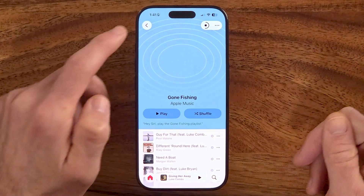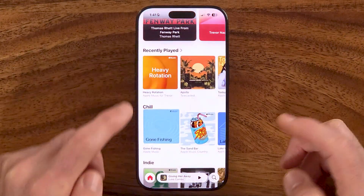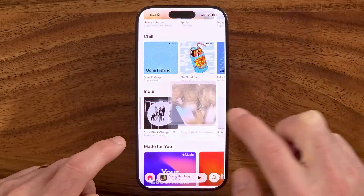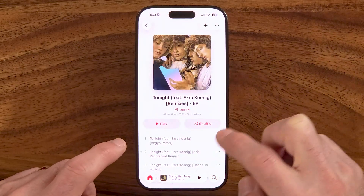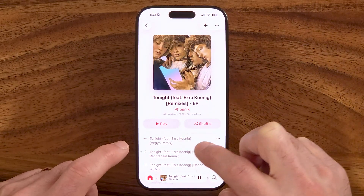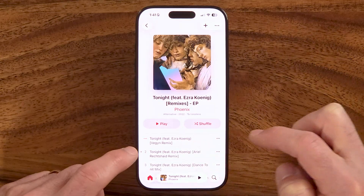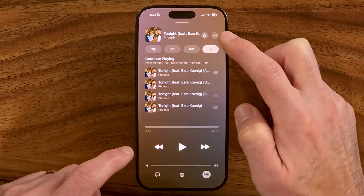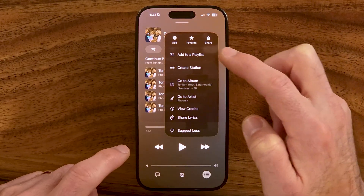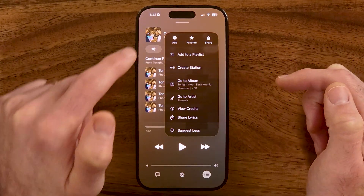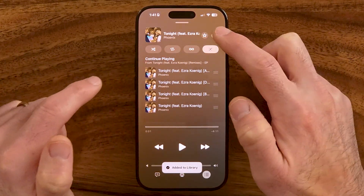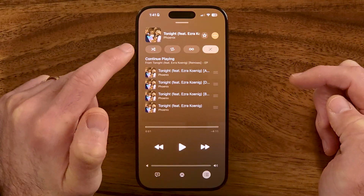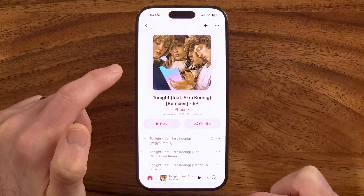This works the exact same for an individual song. If you tap on a song and start playing it and want to download it, tap the three dots at the top right. First tap Add to Library, and then you can tap Download.